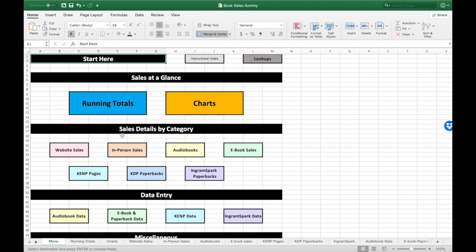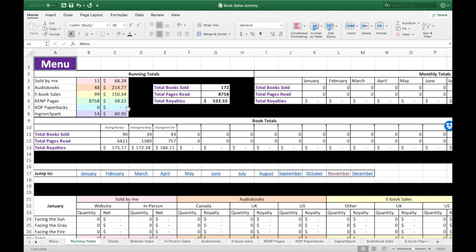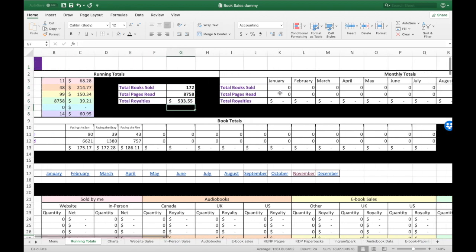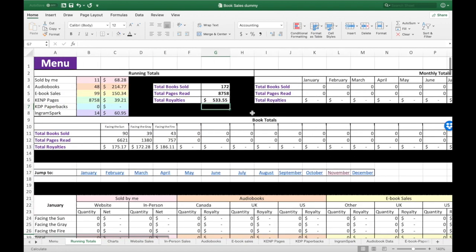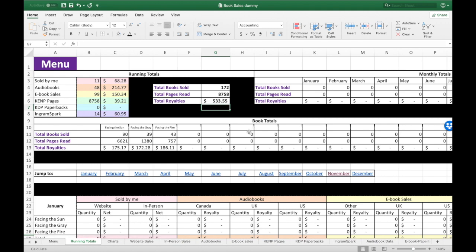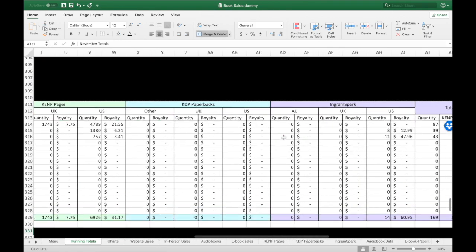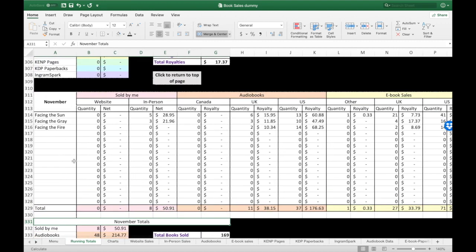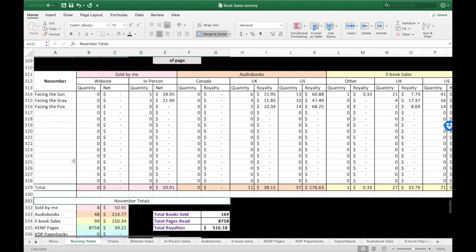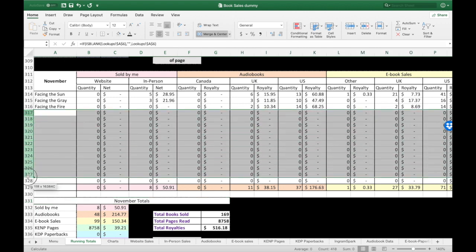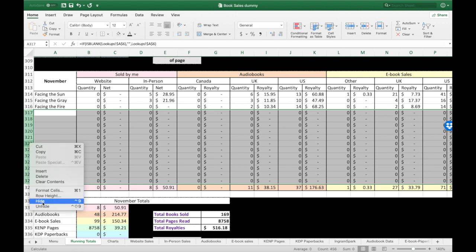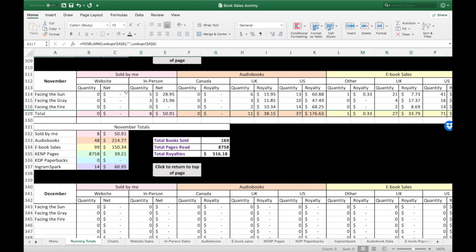Now let me show you what beautiful things this spreadsheet does. Click Running Totals — this is the running totals sheet where the magic happens. This is where we've got running totals of what's happening for the entire year for all of our books. You've got monthly totals at the top right, book-by-book totals, and all the running totals for the year. Then we've got monthly data — click November and it tells you what's happening in all different areas of sales for each book individually in November. If you don't like the extra white space, highlight the unused rows, right-click, and click Hide to clean up your spreadsheet.